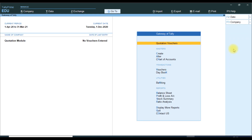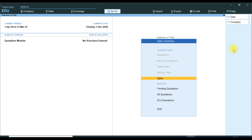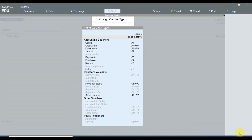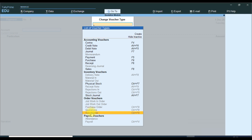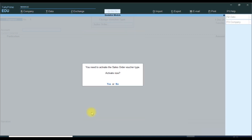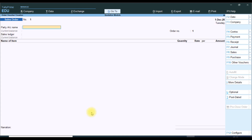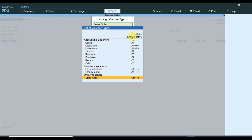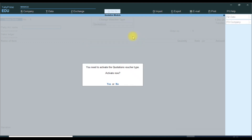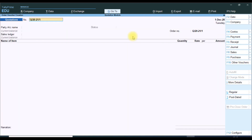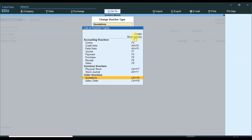Then go to Quotation Vouchers. We enable the Order option. Under Other Vouchers, we enable Show Inductive Quotation. Set Other Vouchers to Show Inductive as well.